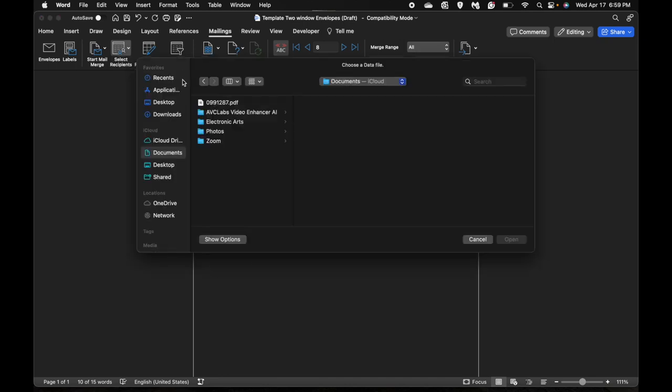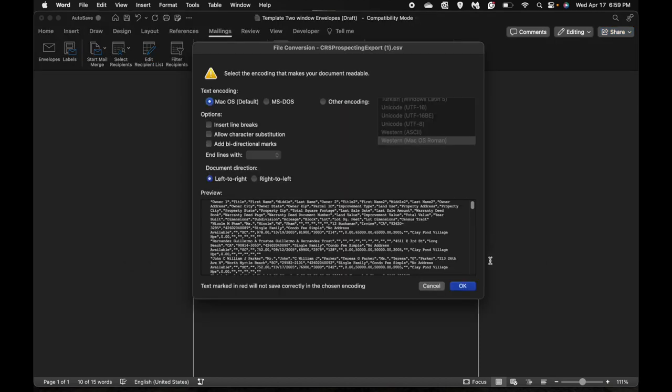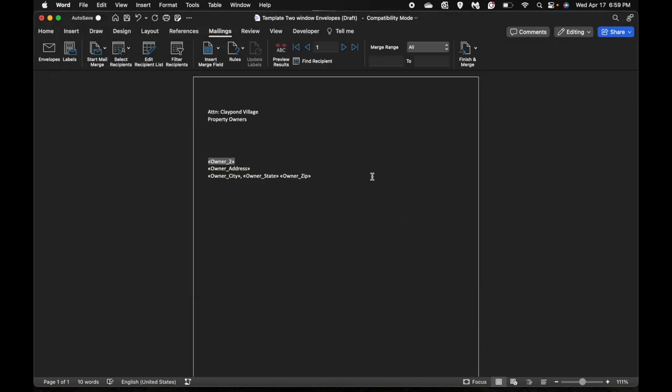This is part 2 after you exported the database. You want to go into your files to where you saved that database. Open that up. It is going to look like this.